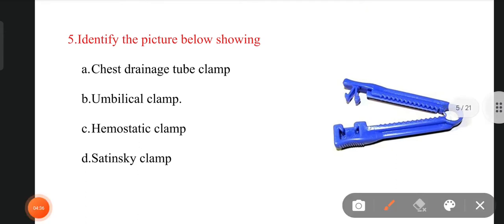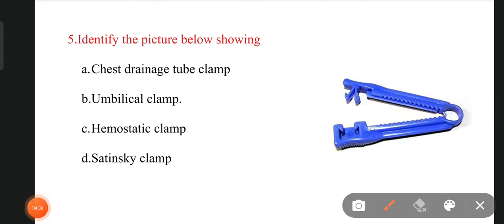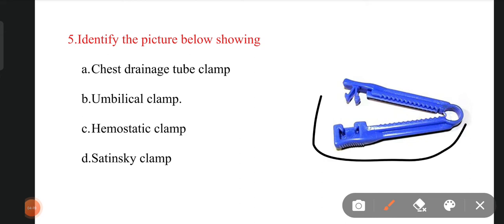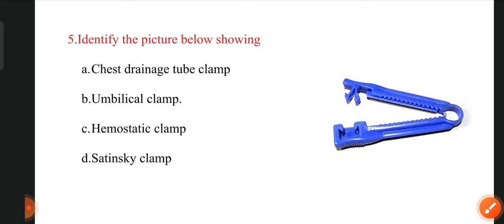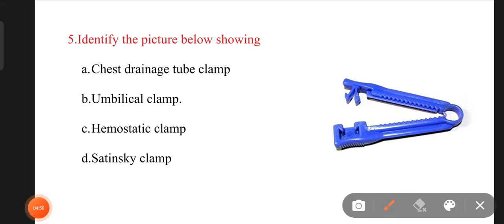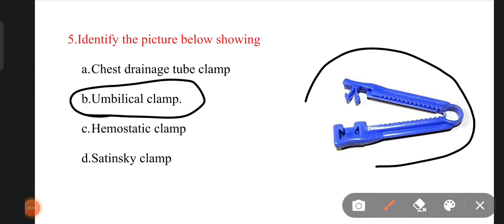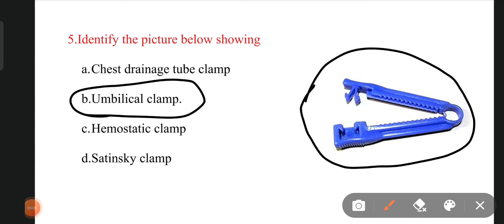The next picture — I think you can easily answer this one. The options are chest drainage tube clamp, umbilical cord clamp, hemostatic clamp, and Satinsky clamp. The right answer is umbilical cord clamp. This clamp is used to clamp the umbilical cord after the delivery of the baby.